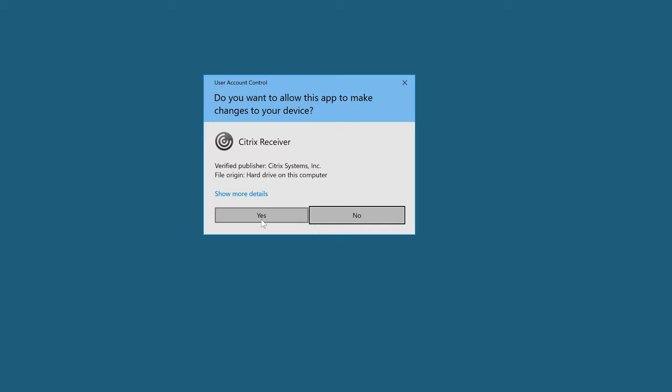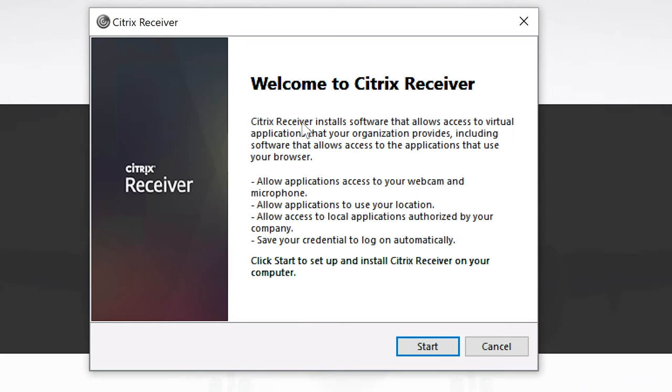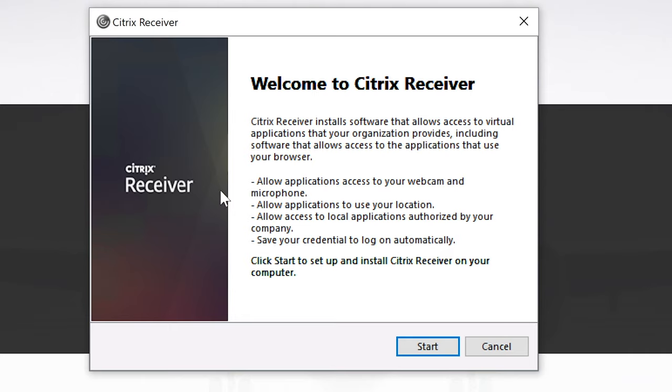So, a lot of times, this is silent, and it just does it in the background for most users. But anyways, we're going to have to give it admin privileges to do it. And it kind of gives you an explanation of what it is. You see, it says Citrix Receiver install software that allows you to use virtual applications that your organization provides, including software that allows you access to the applications that use your browser. So, yeah, Citrix will, once it installs, it's going to launch it. It's going to launch it within your browser, but it will be like a remote desktop.